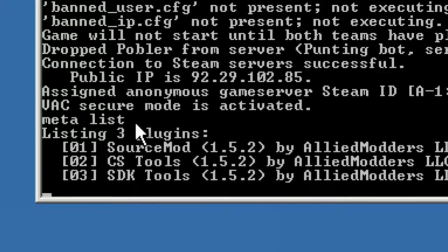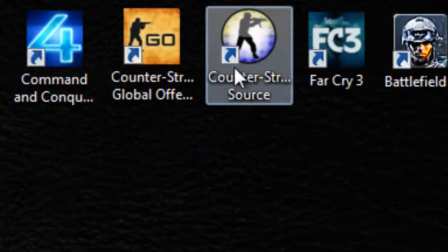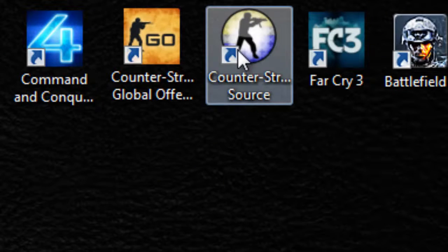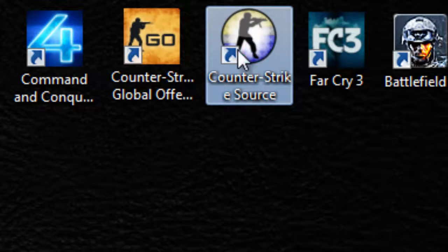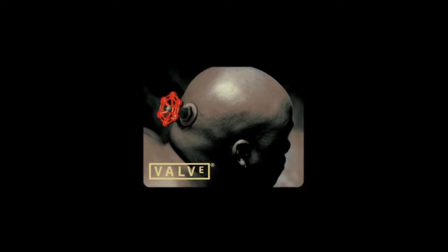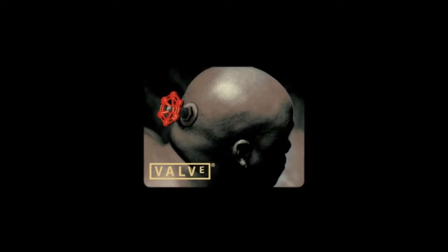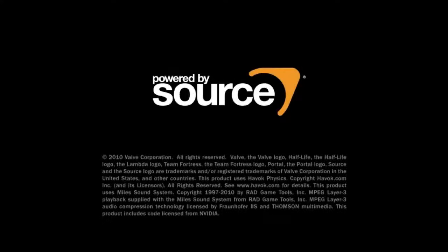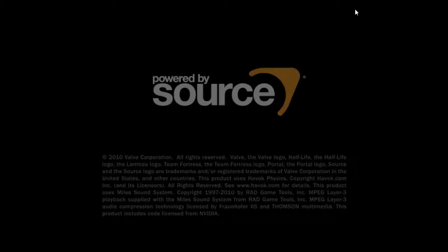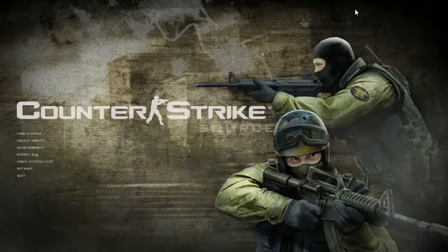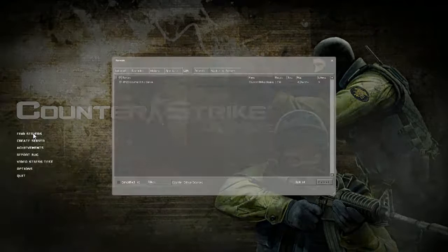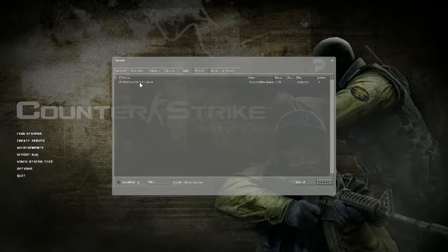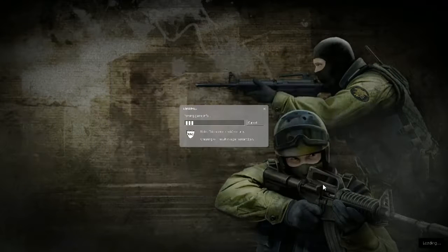So I'm going to switch back now. Now the server is up and running, I'm going to switch back to my desktop and I'm going to run counter-strike source. And we'll find my server. There it is. And we'll connect to it.